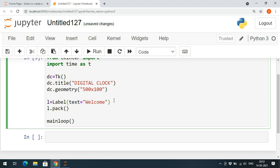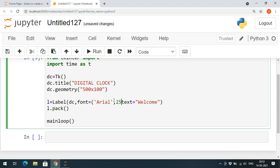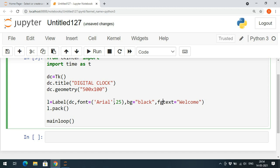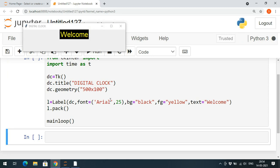We pass additional parameters to the Label: 'bg' specifies the object dc as master, 'font' sets the font style — I'll use Arial with size 25. We also set 'bg="black"' for the background color and 'fg="yellow"' for the foreground (font) color. If you execute this, you can observe the background is black, foreground is yellow, font is Arial, and font size is 25.